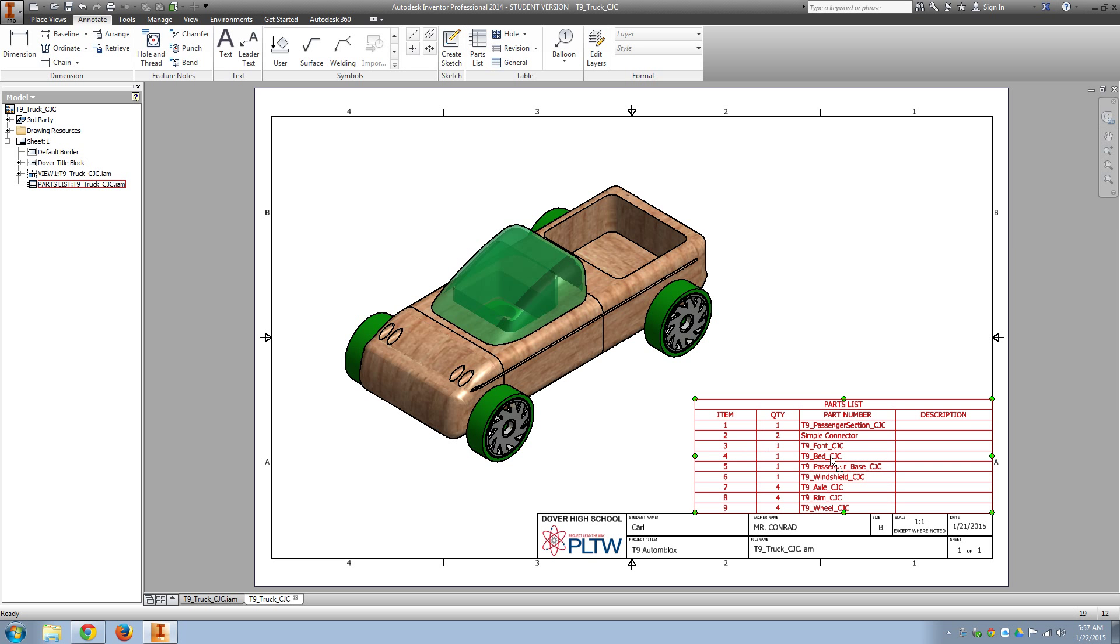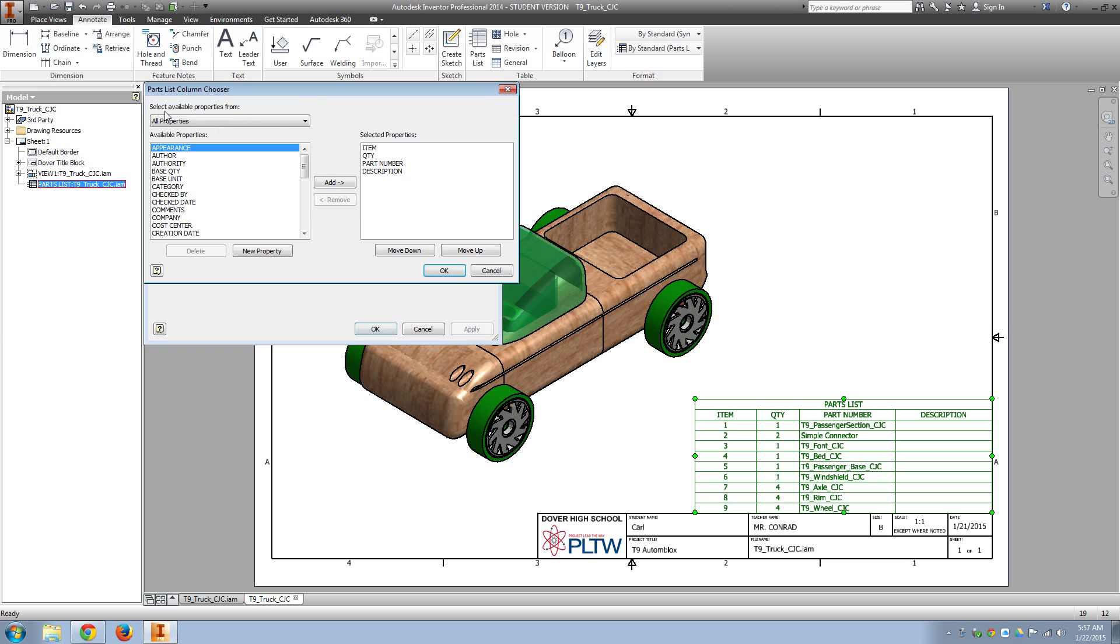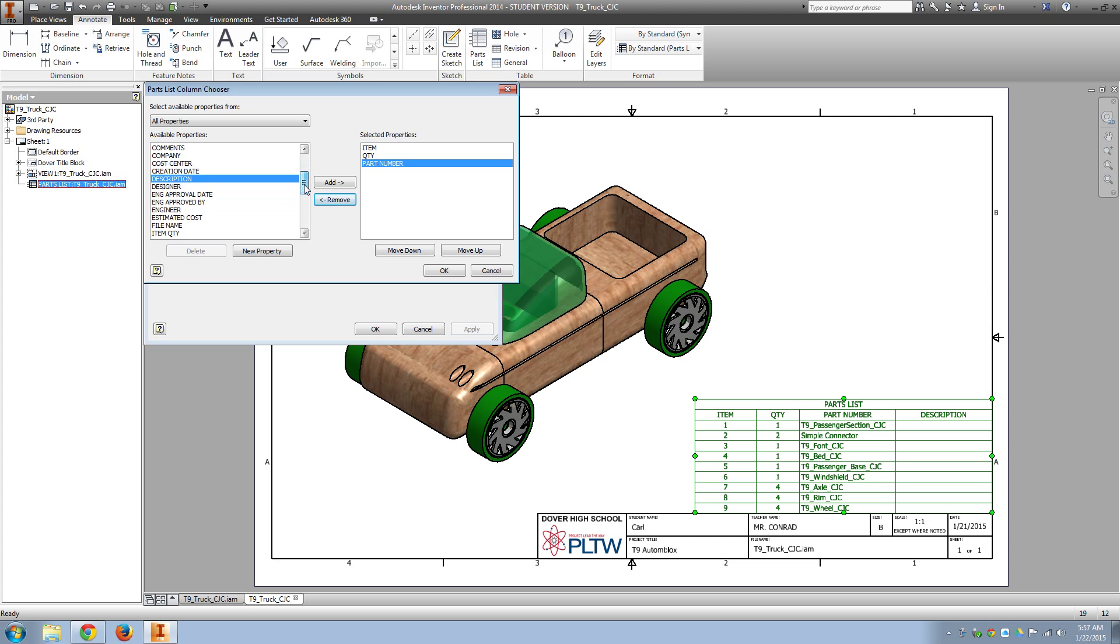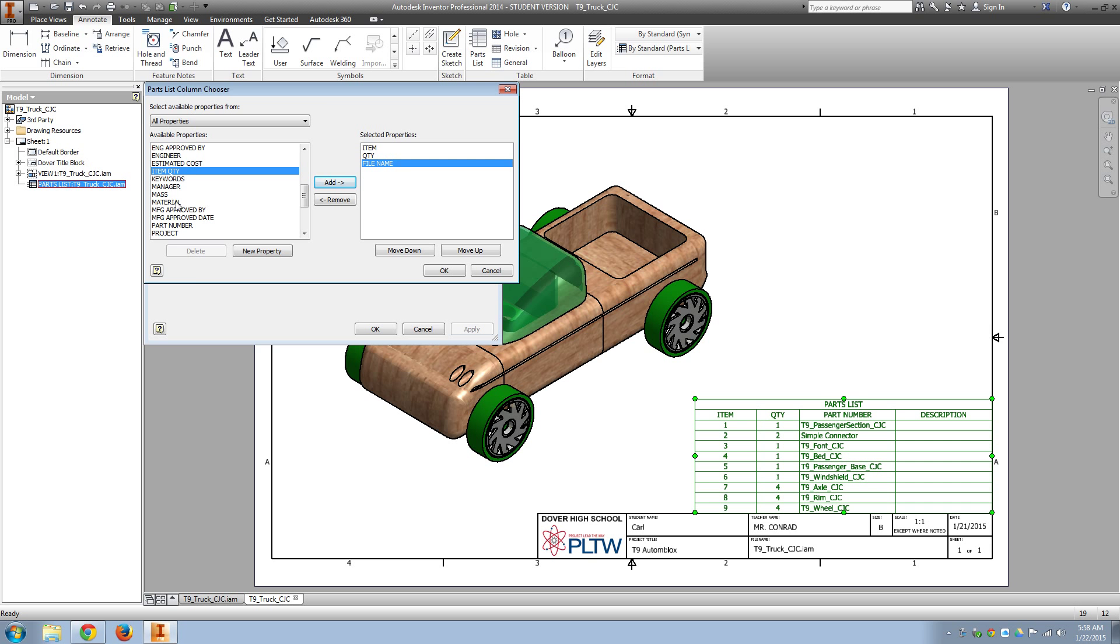If you double-click on any of the text, that will go in to edit the parts list. The very first button is the column chooser. And let's go ahead and remove the description. And it probably makes sense to also remove the part number. And let's add the file name and add the material.